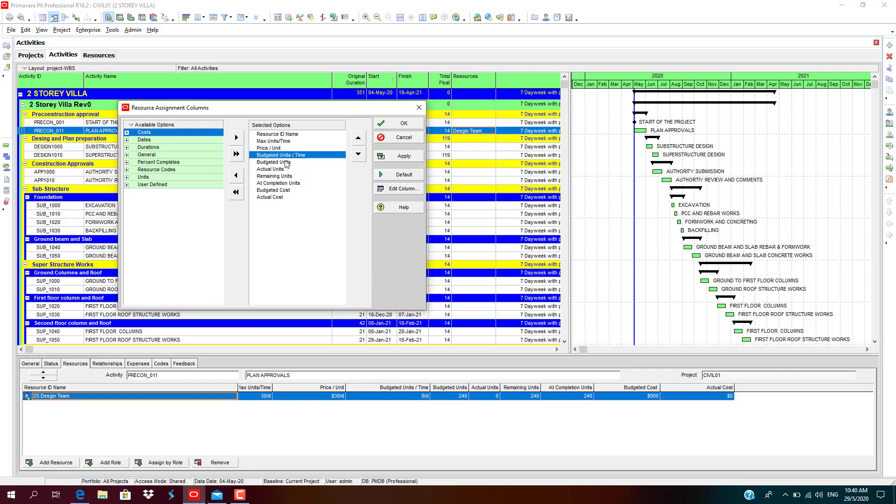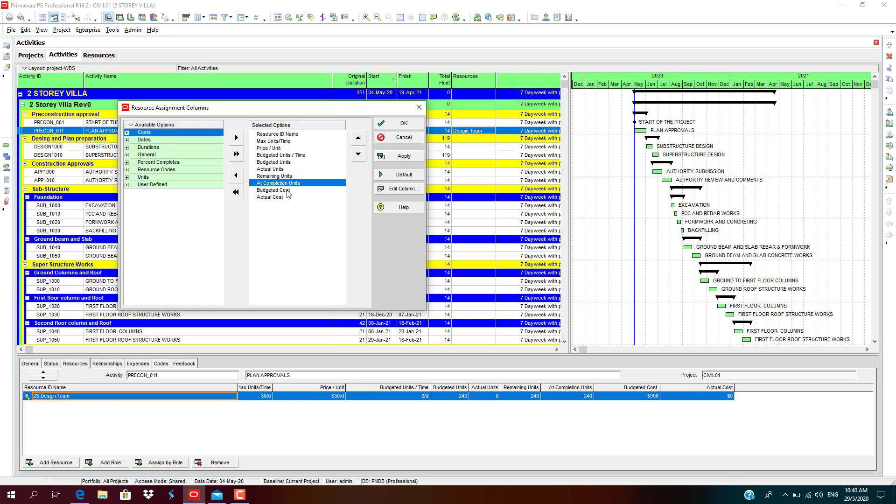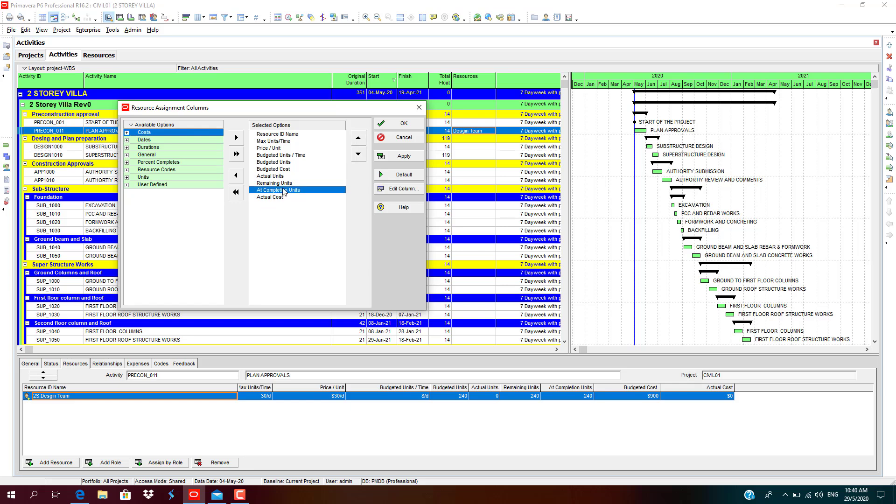You can select which is required and arrange according to the order. Budgeted units per time, budgeted units, actual units, remaining units, at completion units, budgeted cost. We shall move the budgeted cost after budgeted units. We may not require at completion units, it can be excluded from the options. Click apply, click OK.